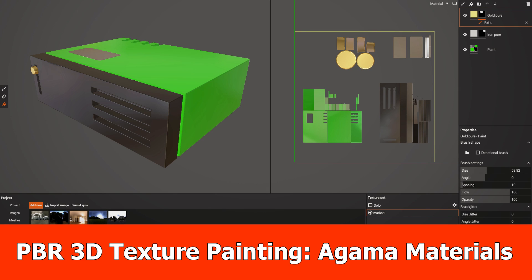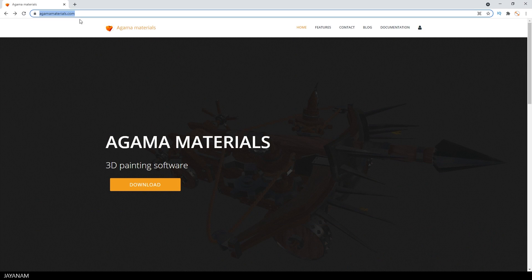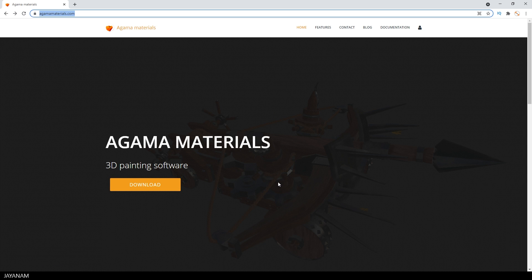Hello, JNM here with a short overview for the 3D painting application Agamma Materials. It is in an early stage of development, but you can download it from here. The link is in the description below.